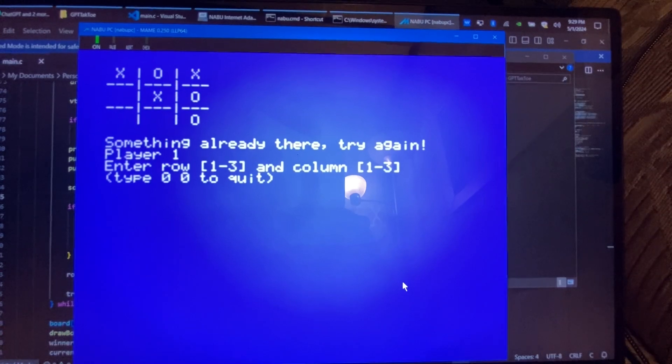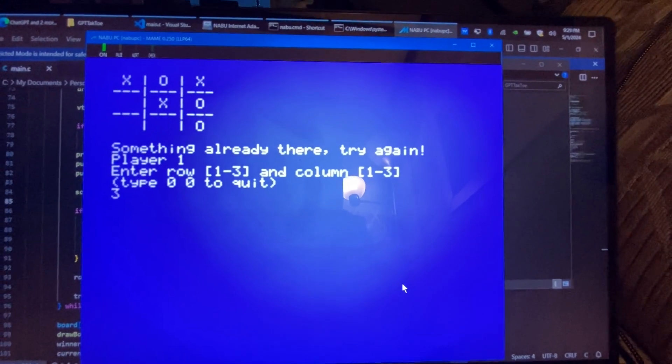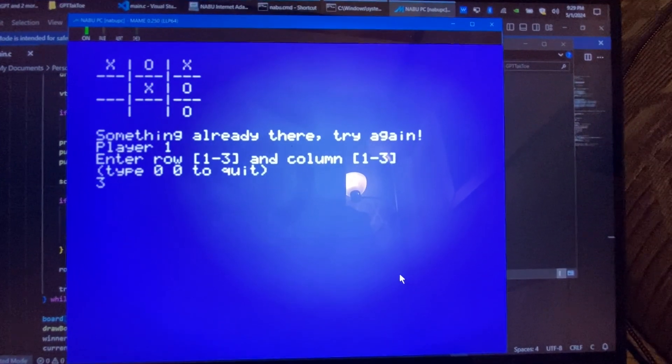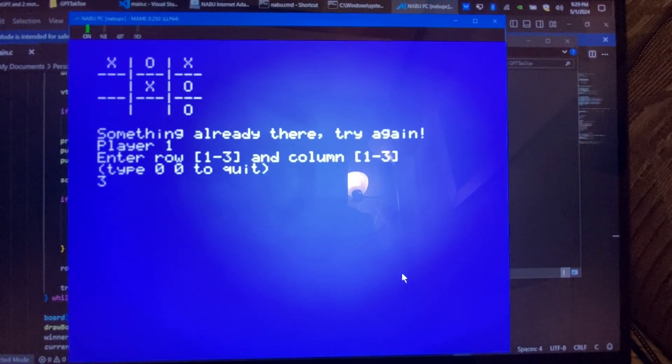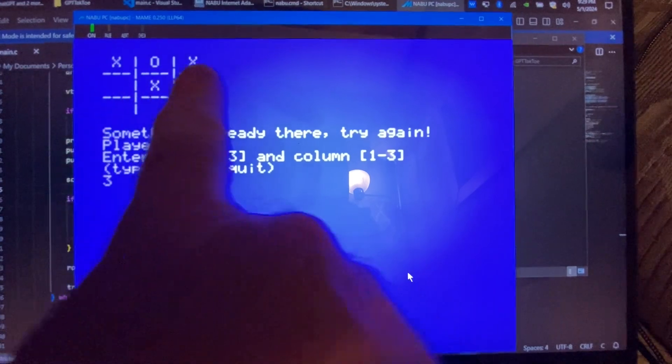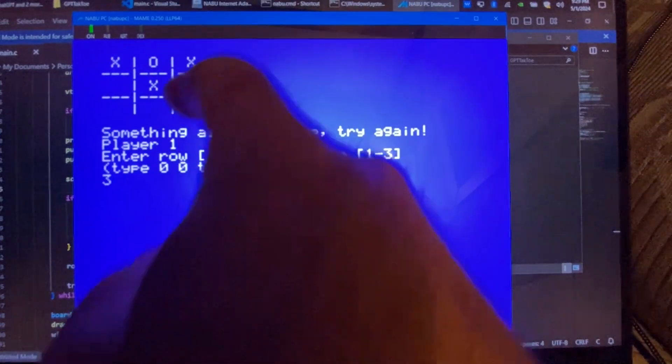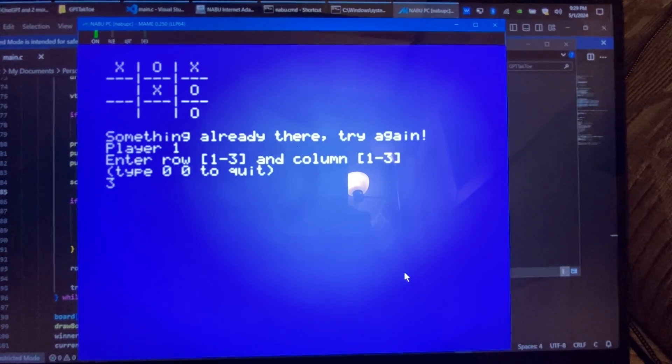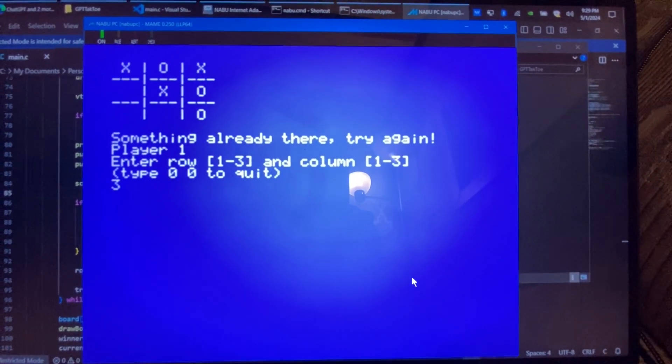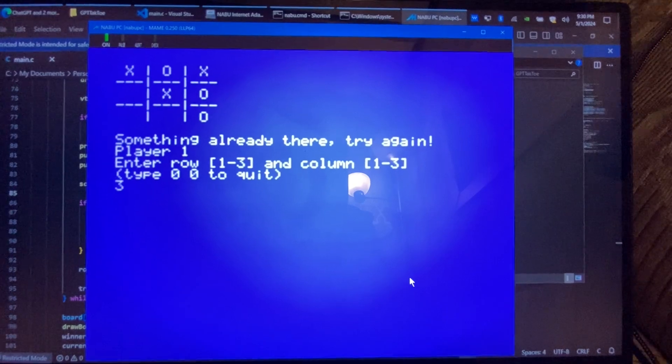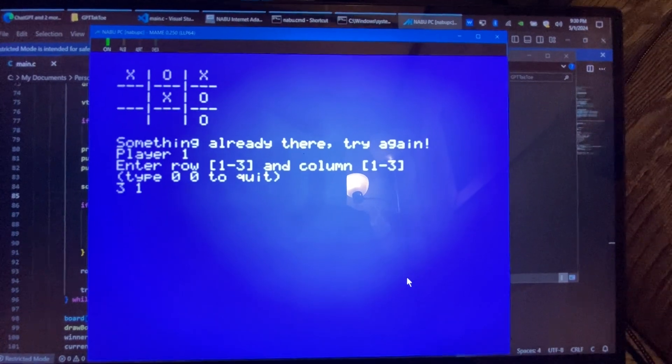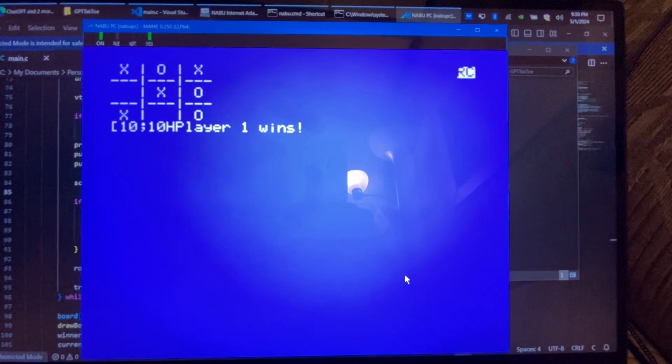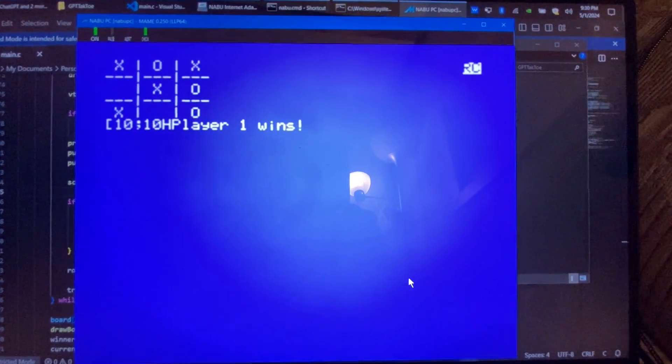So the row is, oh, so we want 3, and then the column. It's interesting that it is the row and column. You think it would want to be the column first, the X, and then the Y, which would be the row. So it's backwards for the way my brain is thinking. And then the column, which would be 1. There we go. Player 1 wins.